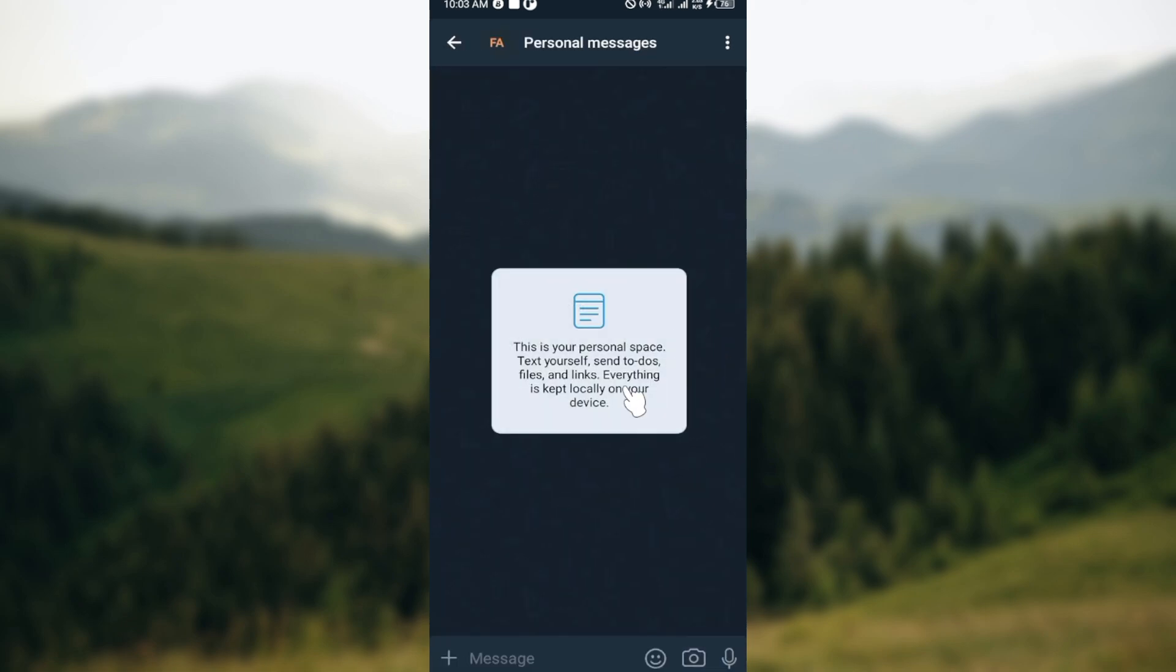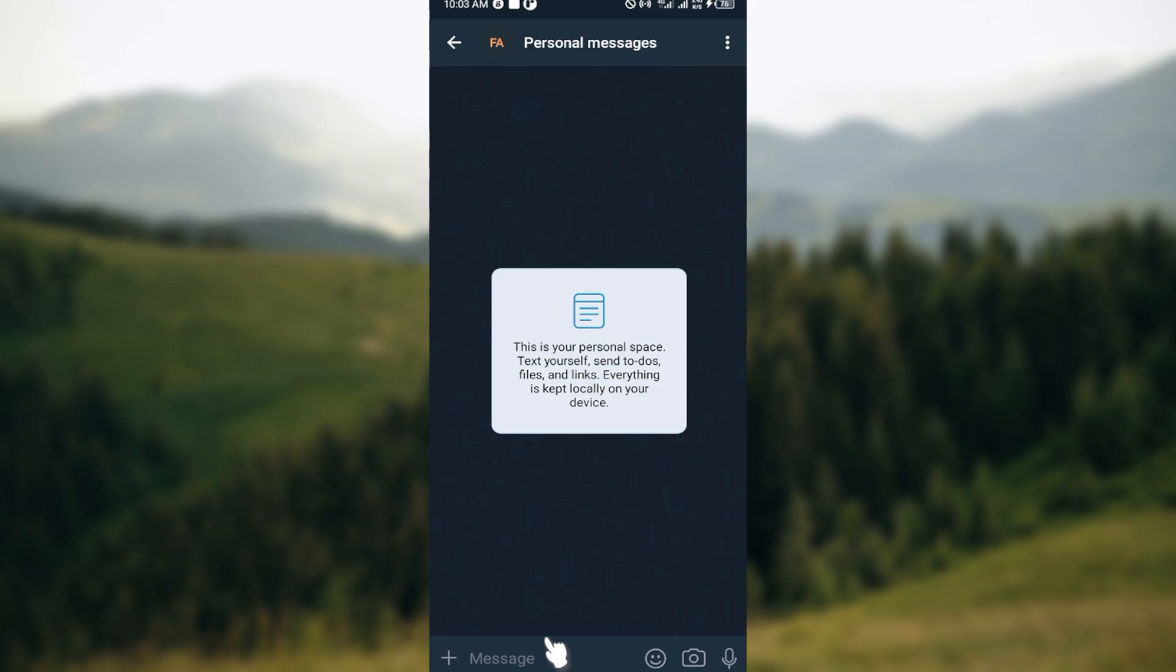After opening up the chat, you'll be able to see a list of messages. Next, long press on the message that you want to delete. For example,